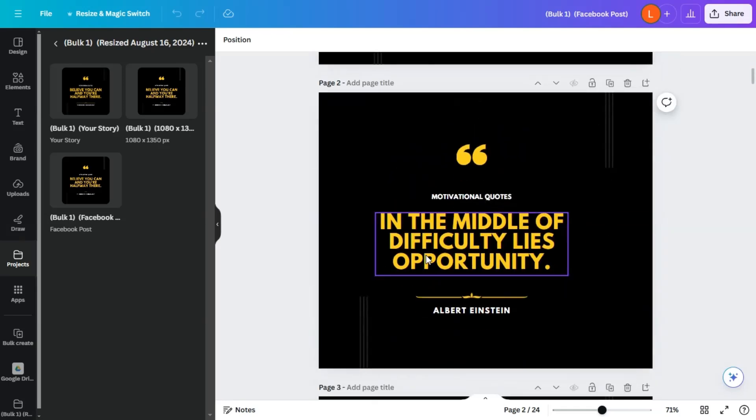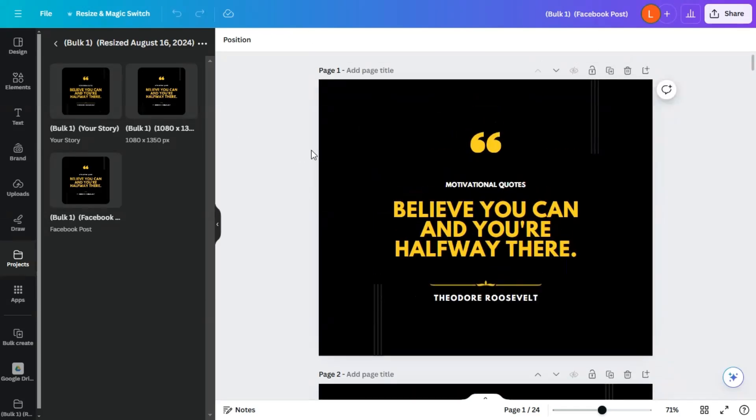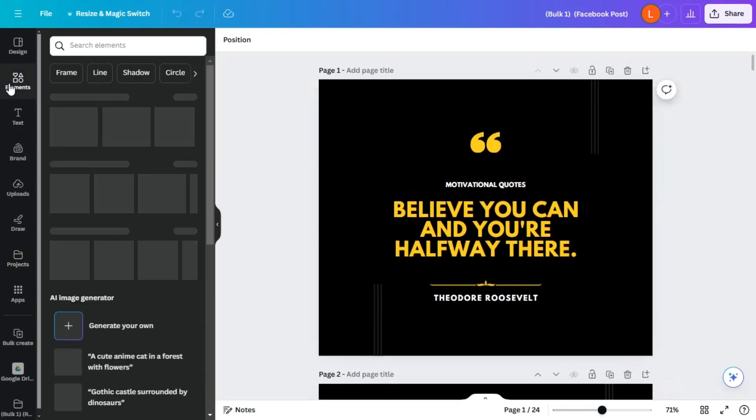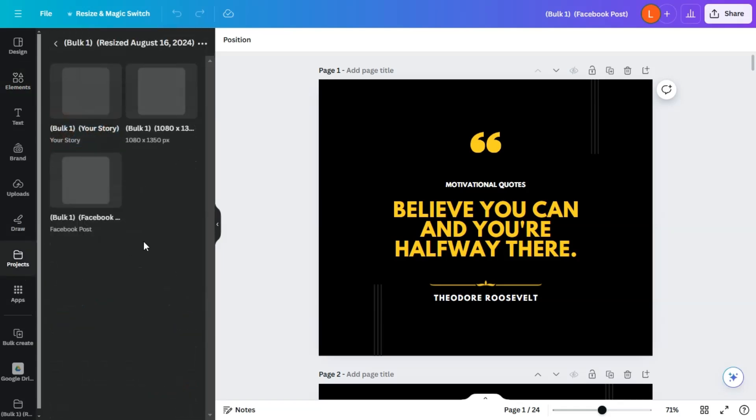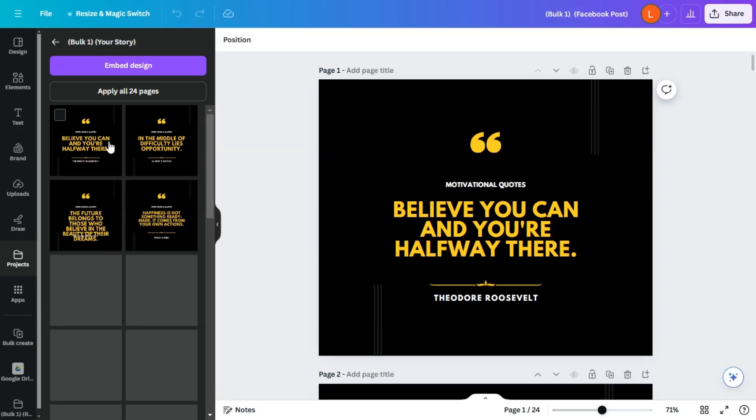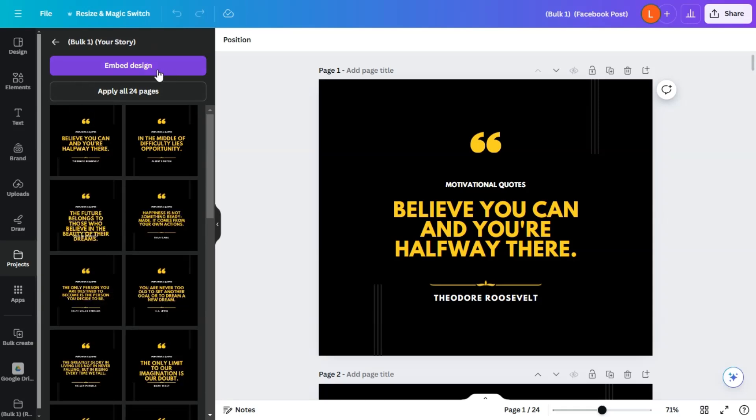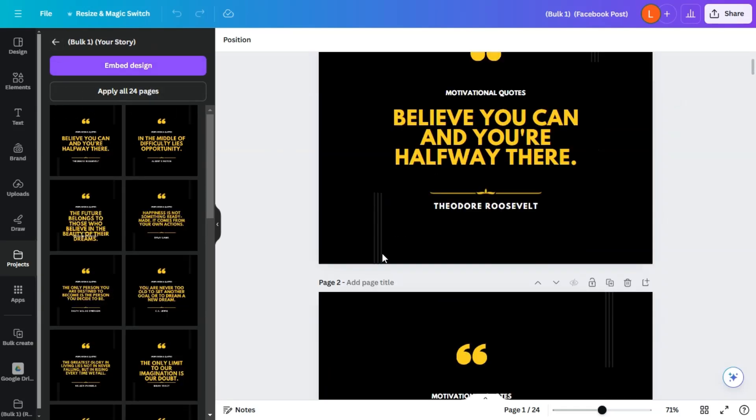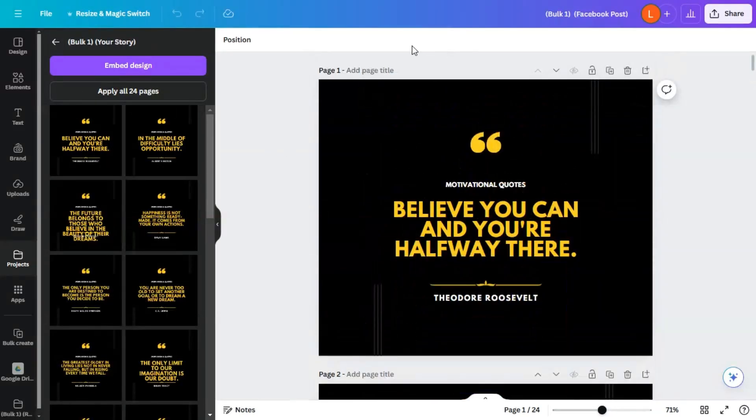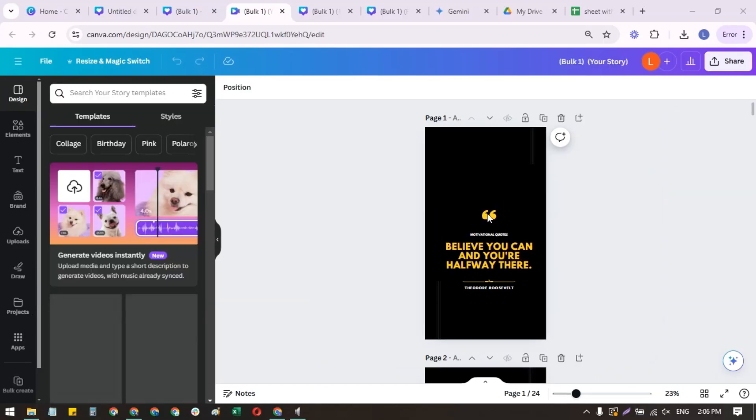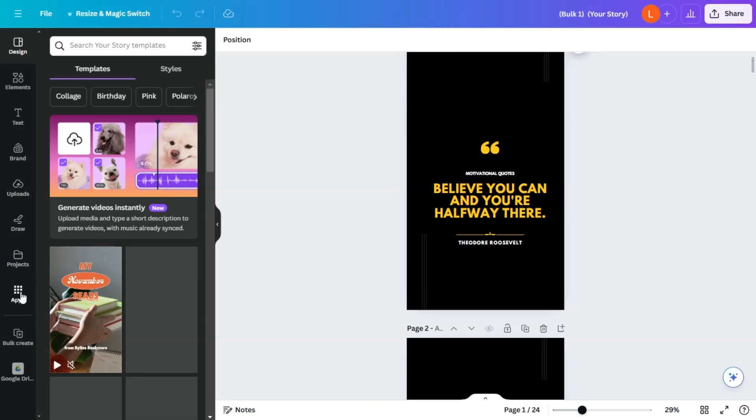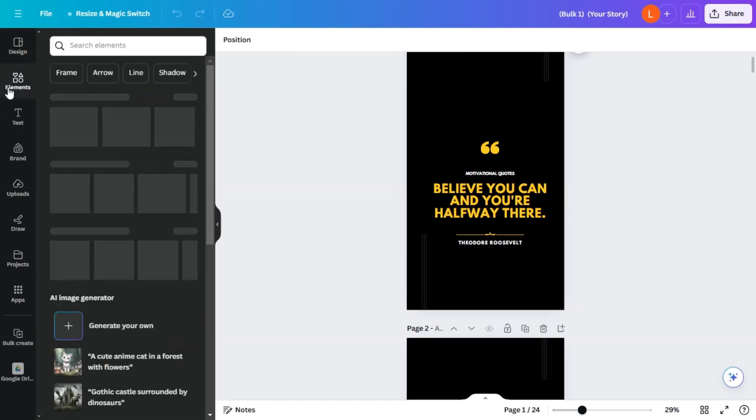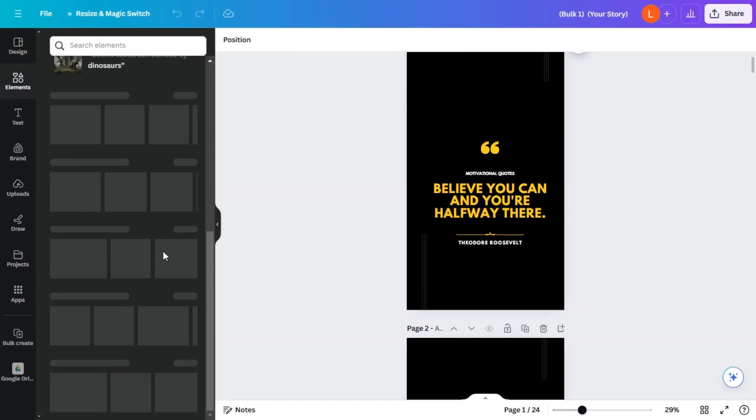And don't worry about repetition. Canva's tools allow you to create variations quickly so that each post feels fresh. So what you can do here is go into your element and maybe find a video. So let's find a project that will be used as a story. There we go. Okay, we're back, and we're on the story here.